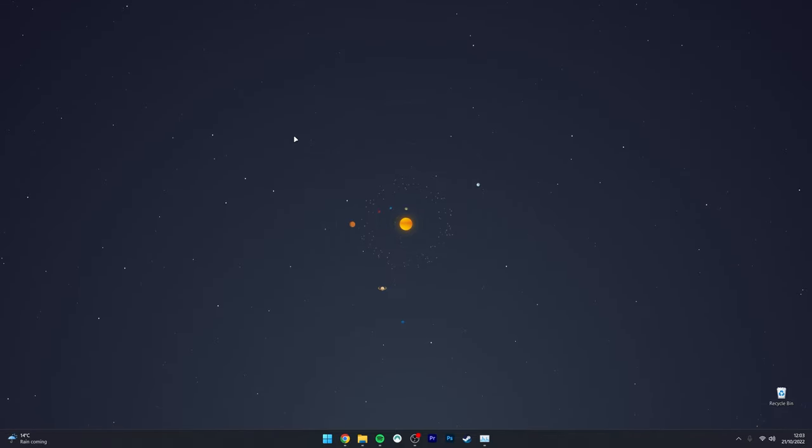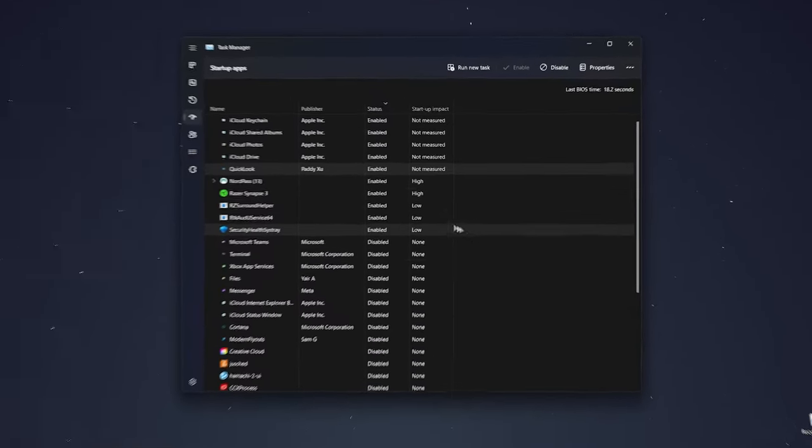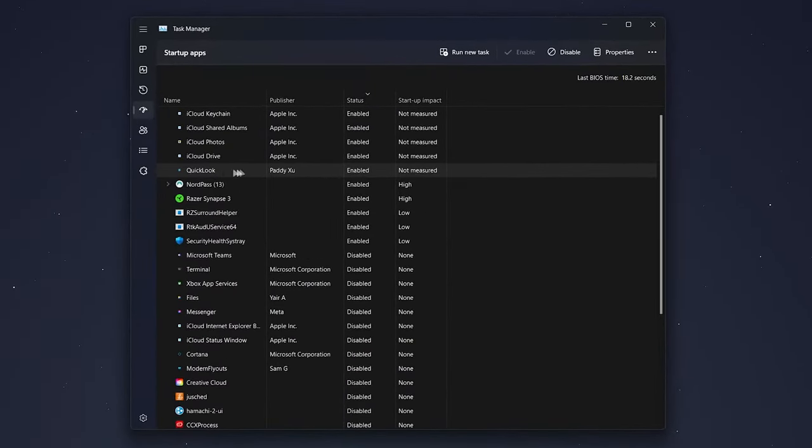It's important to note that QuickLook will start on computer startup, but you can disable this in the Task Manager.